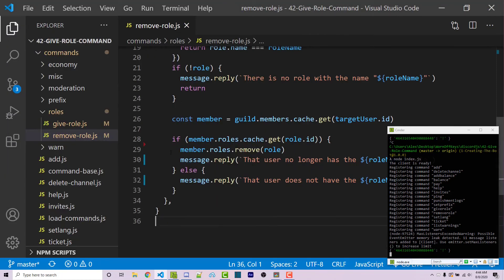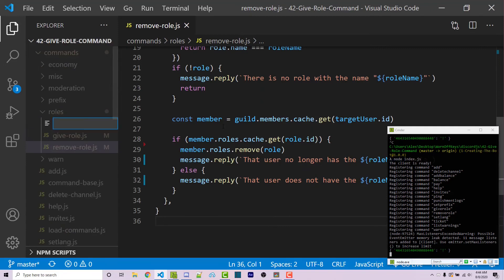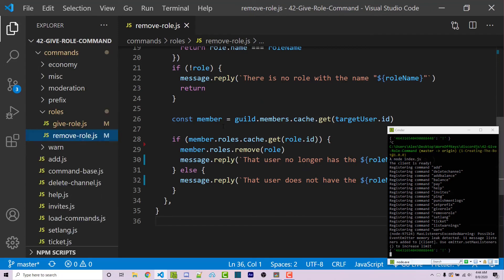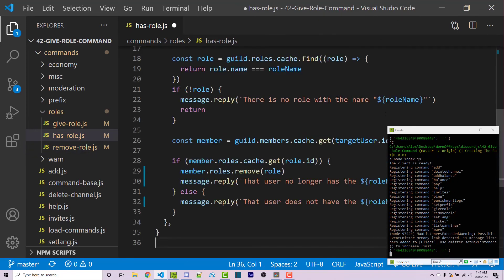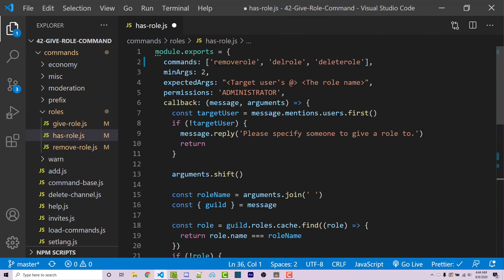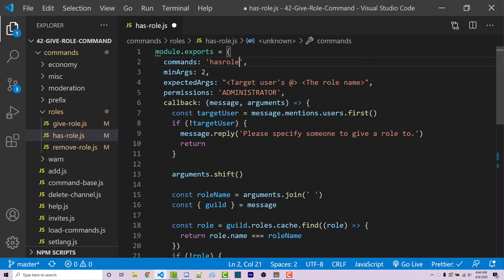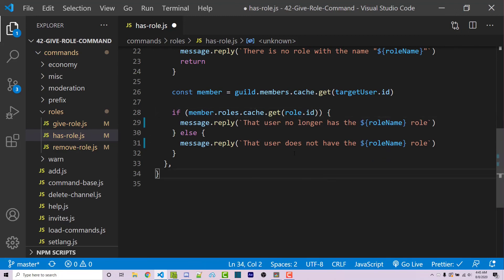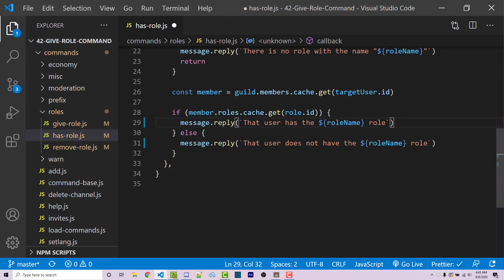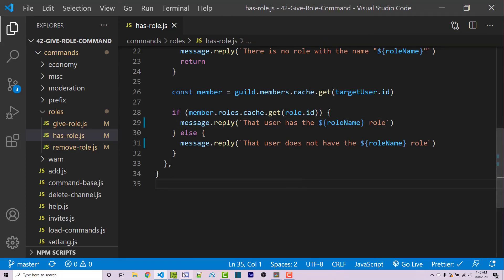The last command I want to make is a hasrole.js file. This is very similar to remove-role, so I'll copy and paste that. Scrolling up, instead of all those commands I'll just say 'hasrole'. Scrolling back down, I essentially want to delete the member.roles.remove() line. Instead of 'that user no longer has the role', I want 'that user has the role', and in the else branch 'that user does not have the role'.